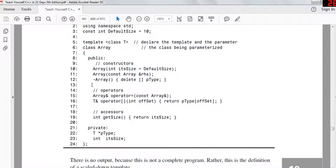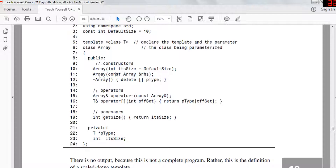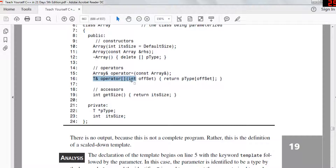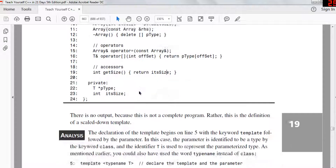In this class they have constructors, destructors, and instance variables. The constructor initializes the size of the array. There appears to be a copy constructor that takes a reference of another array and copies every value into the current one. There's a destructor that frees the memory of the array. They also overload the equals operator and the bracket operator — the bracket operator returns the array value at a specific index. The get size function returns the size. The instance variables include 'size' and a pointer 'pType' to the type being declared.